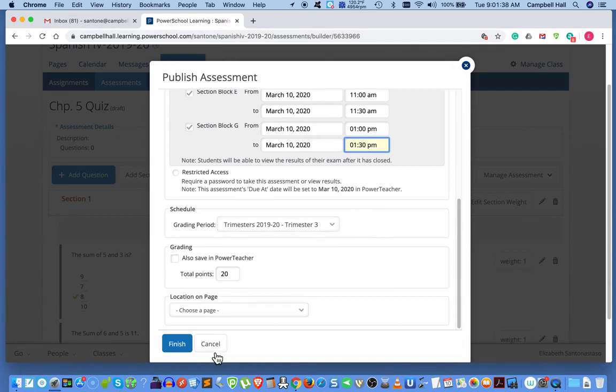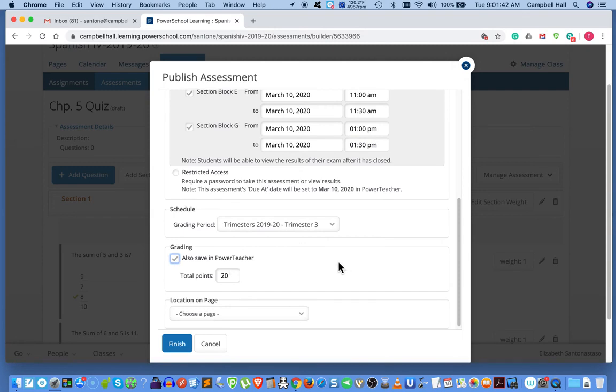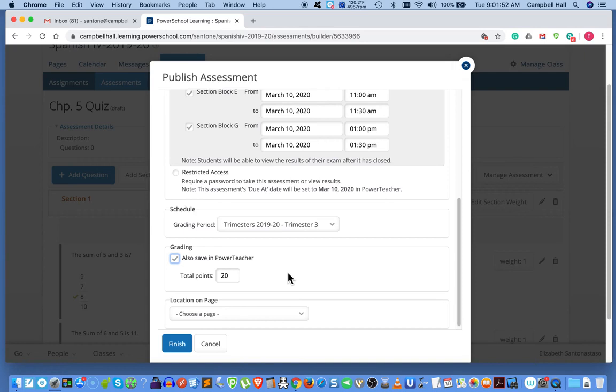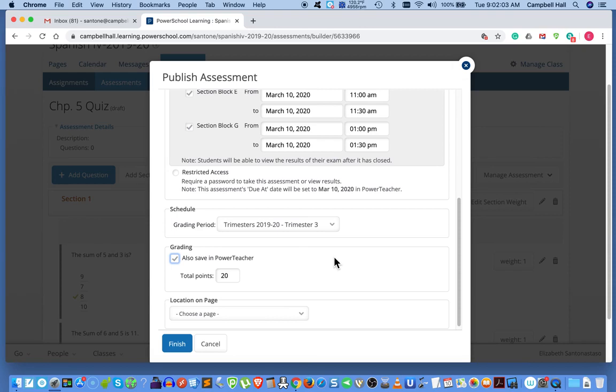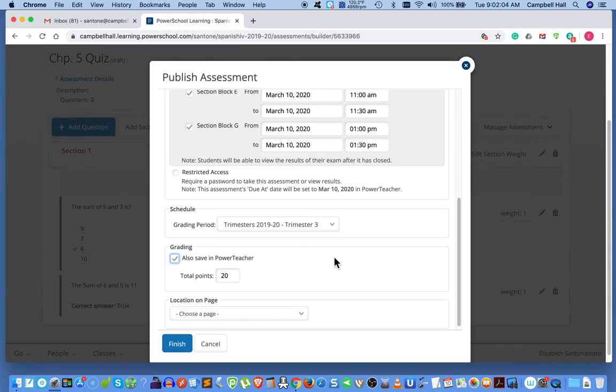Okay, it's trimester three. Now here's where you see, you can also save in PowerSchool. Okay, and the grades for the quiz, since Heiko will grade this quiz automatically, since there are no free response questions in this quiz, which you would have to grade individually, Heiko will grade the quiz automatically and put the grade in PowerSchool PowerTeacher.